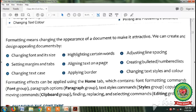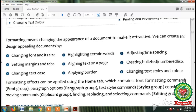Today we will discuss changing font and its size. Formatting effects can be applied using the Home tab, which contains font formatting commands in the Font group, paragraph options in the Paragraph group, text styles commands in the Styles group, copying and moving commands, and finding, replacing and selecting commands in the Editing group.